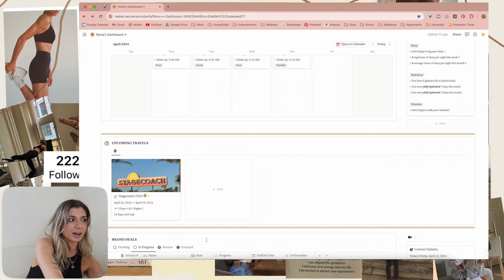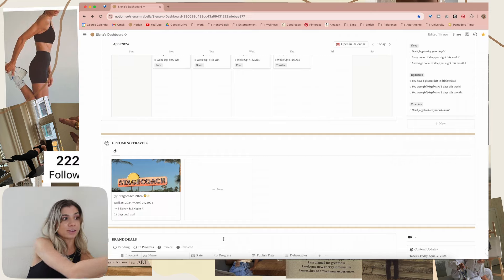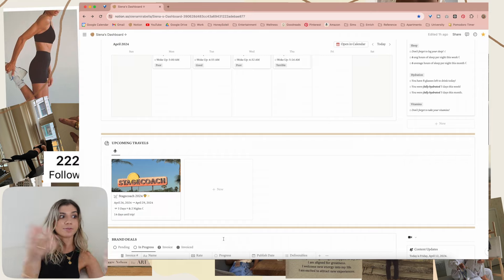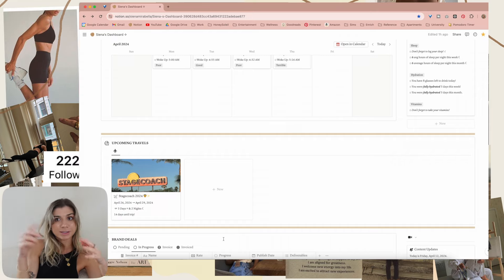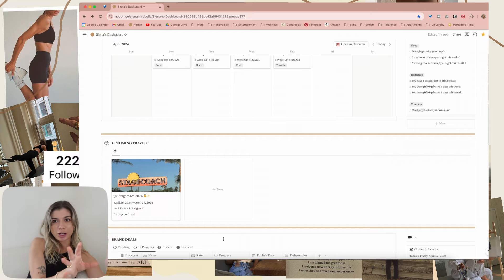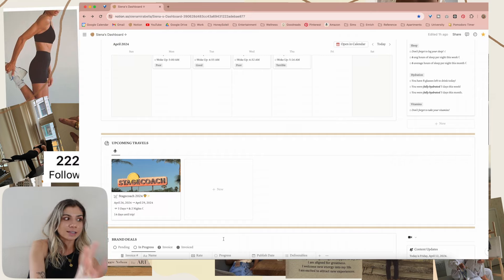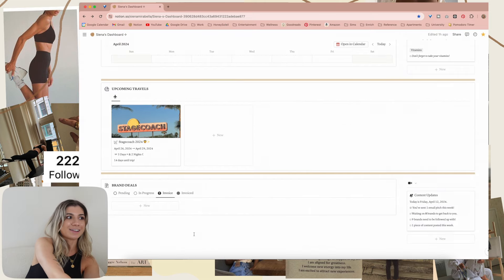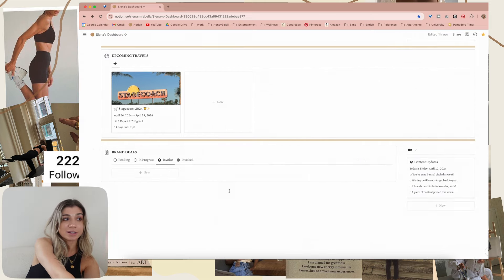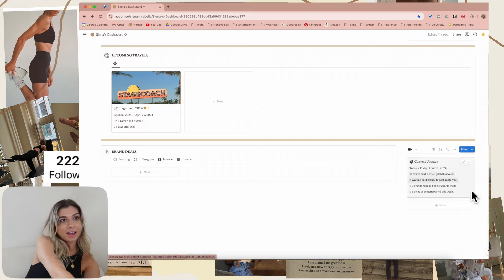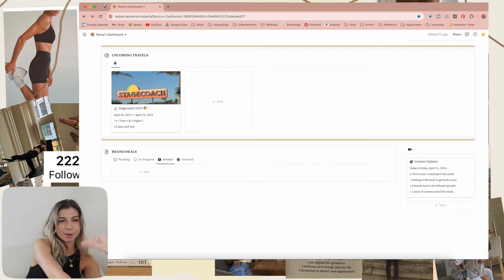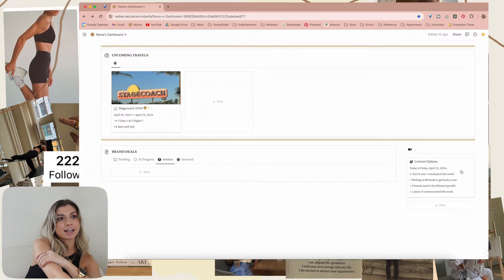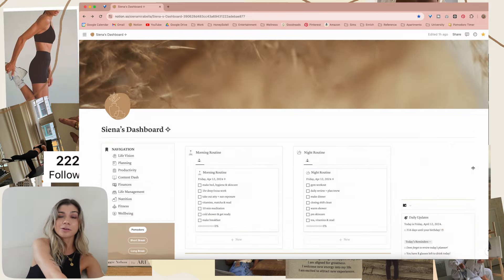Here is where I would have brand deals — if they're pending, if they're in progress and I'm working on them, if I have to invoice a brand, if they've been invoiced and payment is due soon. I keep a nice general little area for this on my main page. Over on that other side we have the content updates — this is separate from the daily updates and is all things relating to my content dashboard. That is everything on my main dashboard.